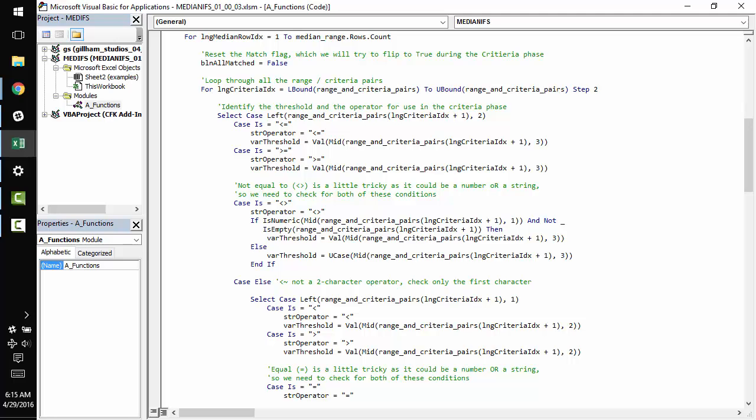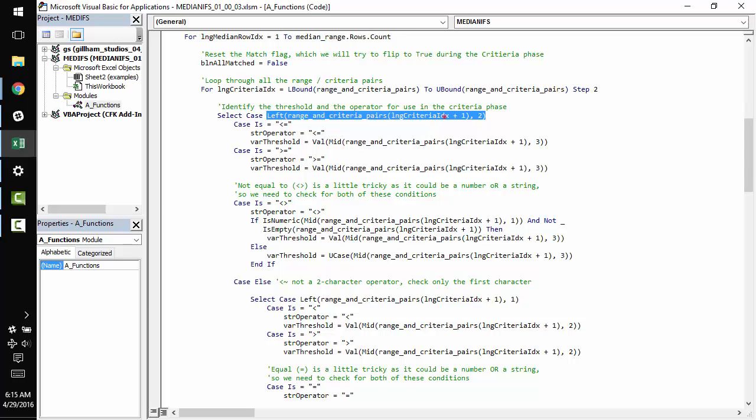And the threshold for checking. So as we work through the range and criteria pairs, we identify the operator, which can be, like I mentioned before, less than or equal to, greater than or equal to, not equal to. And we do this by looking at the two left most characters inside the range and criteria pairs object that we're taking a look at here, right? So we're inside the actual criteria.